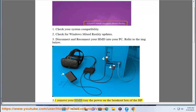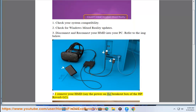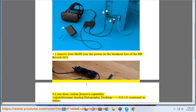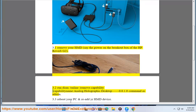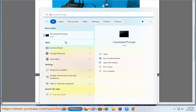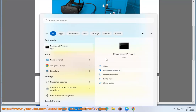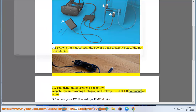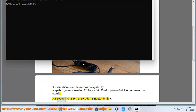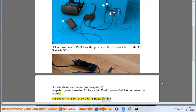Remove your HMD and save the power on the breakout box of the HP Reverb G2. Step 3.2: Run the command 'dism /online /remove-capability /capabilityname:Analog.Holographic.Desktop~~~~0.0.1.0' as administrator. Step 3.3: Reboot your PC and re-add your HMD device.